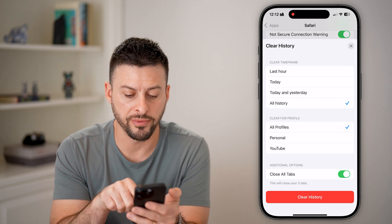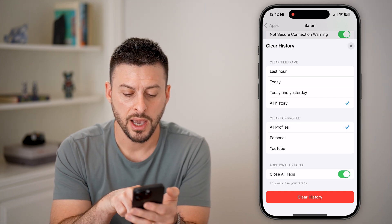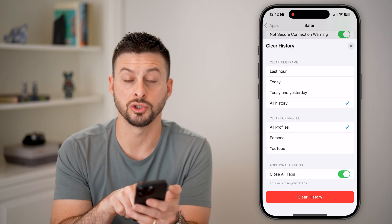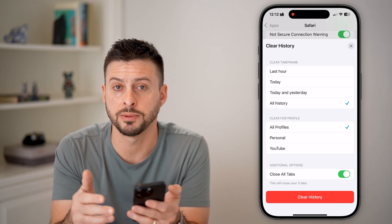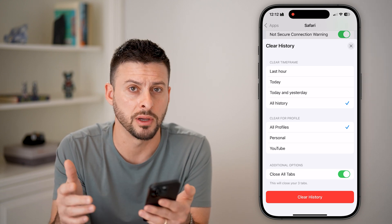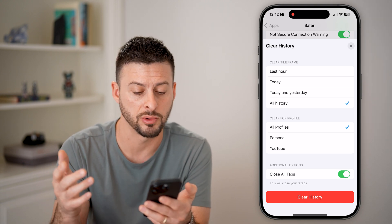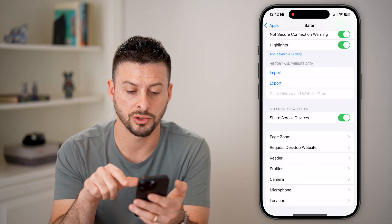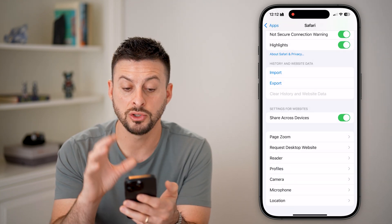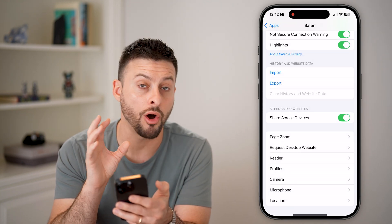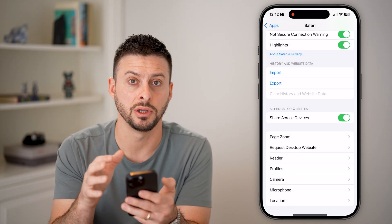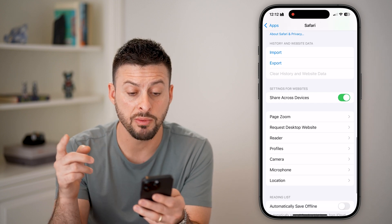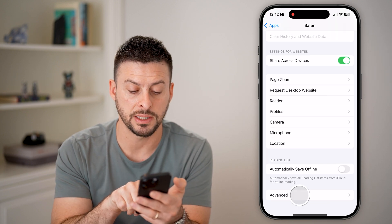Choose 'All Profiles' here. At the very bottom you can also choose to close all tabs, but we've already done that so it doesn't really matter. Just hit 'Clear History' and just like that all of the history will be deleted.